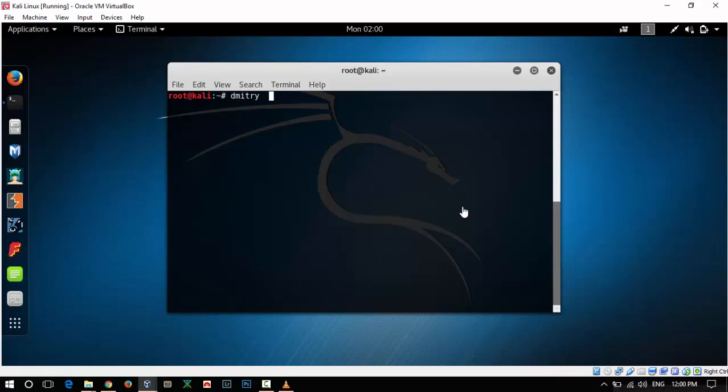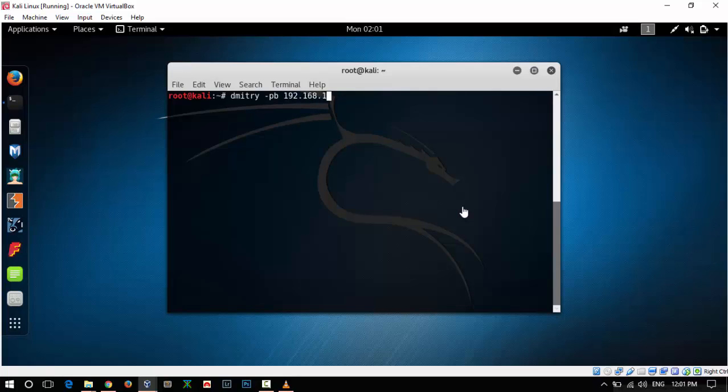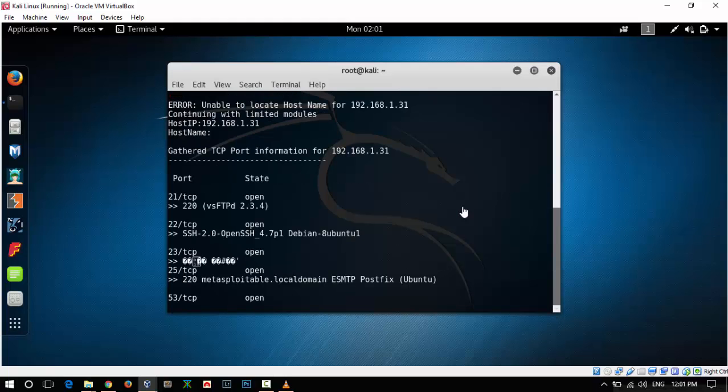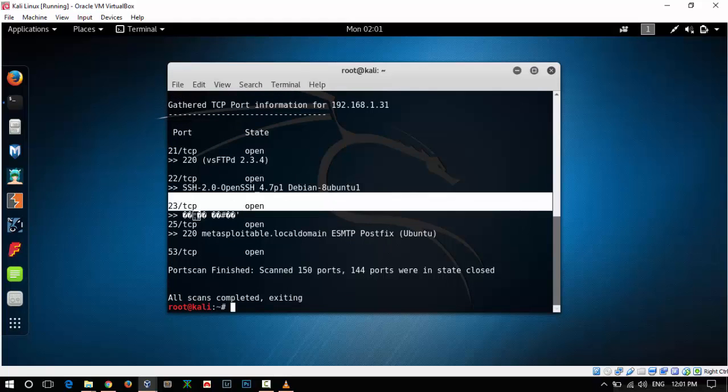Dimitri and IP address minus B. The minus B flag helps to scan for ports and will list the version of the service running on that port. Enter the IP address of the Metasploitable machine and hit enter. As you can see it is scanning.